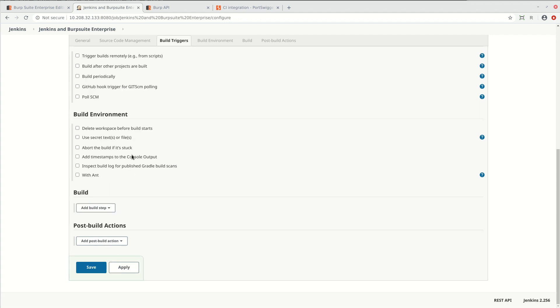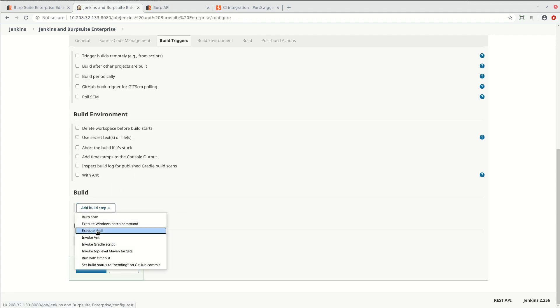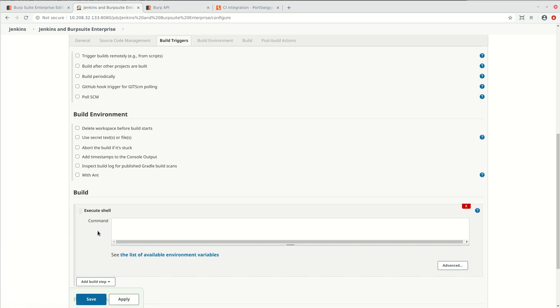In the build section, add an execute shell build step. In the execute shell build script, write a short script that echoes the URL of the running application that you want to scan.